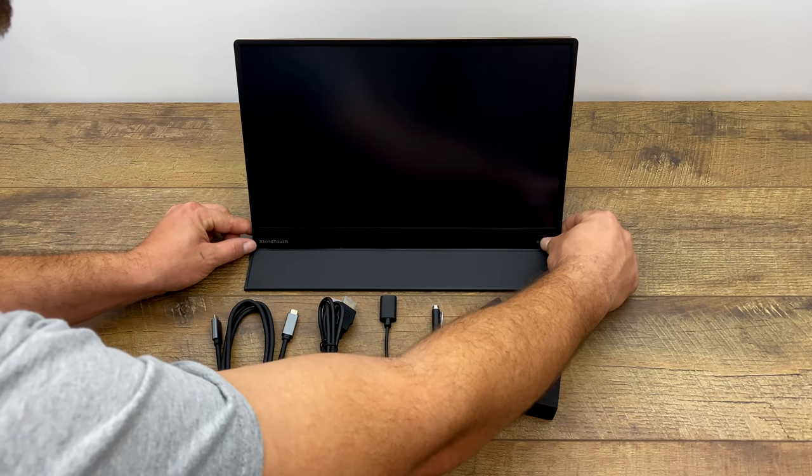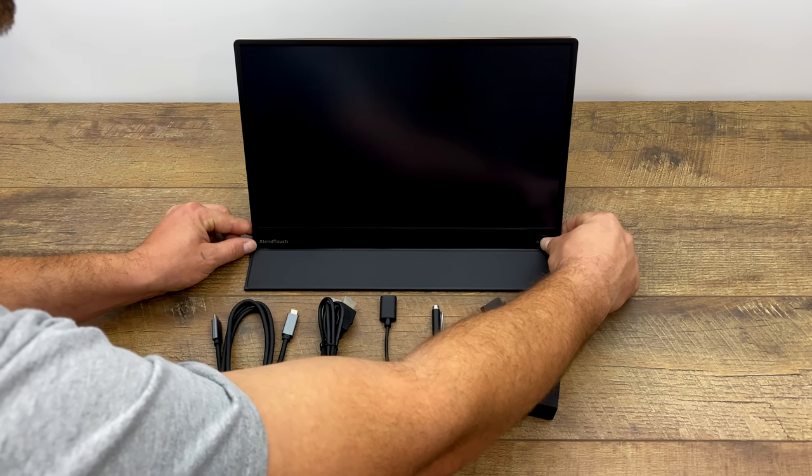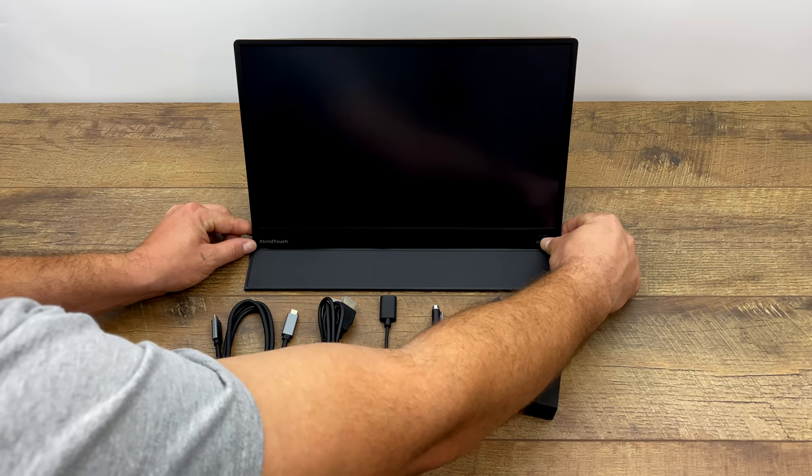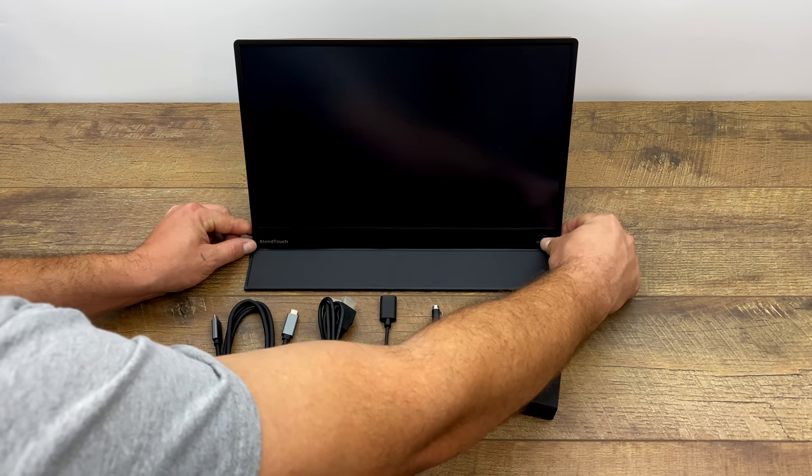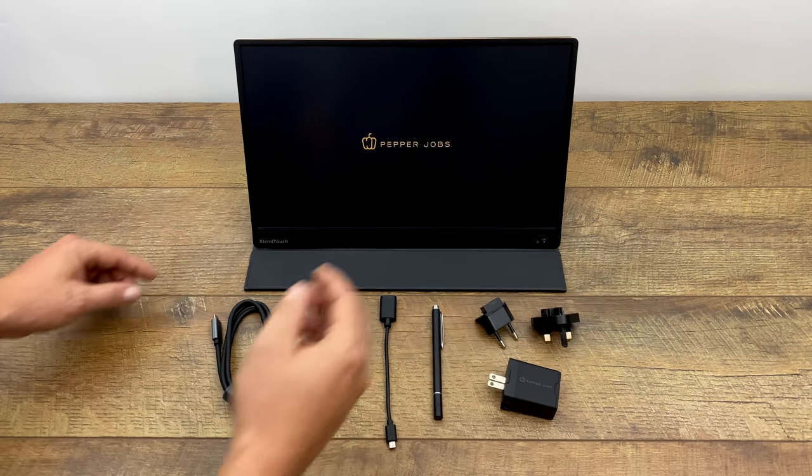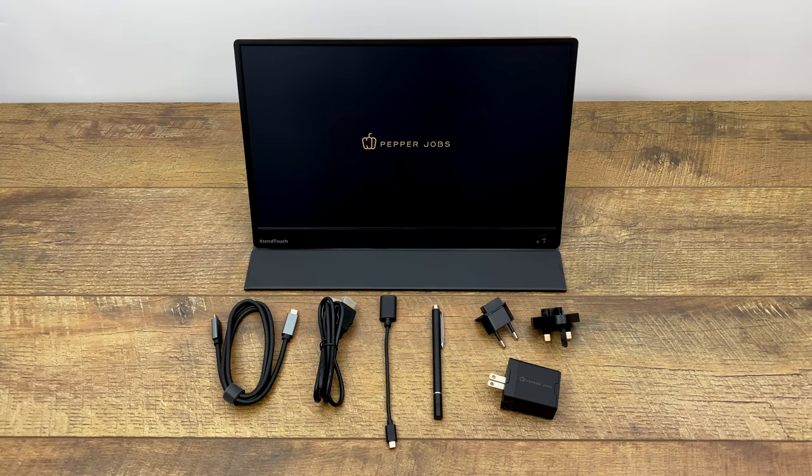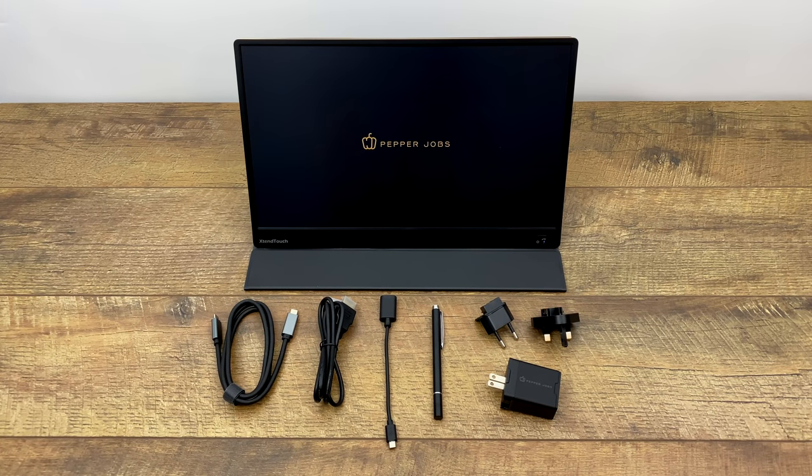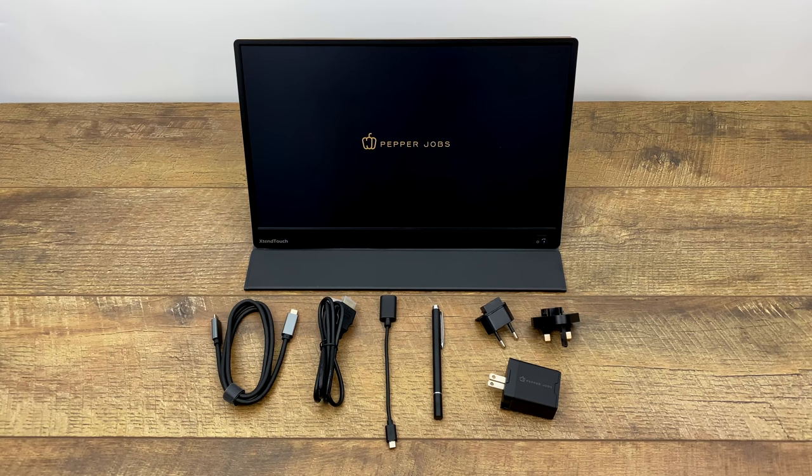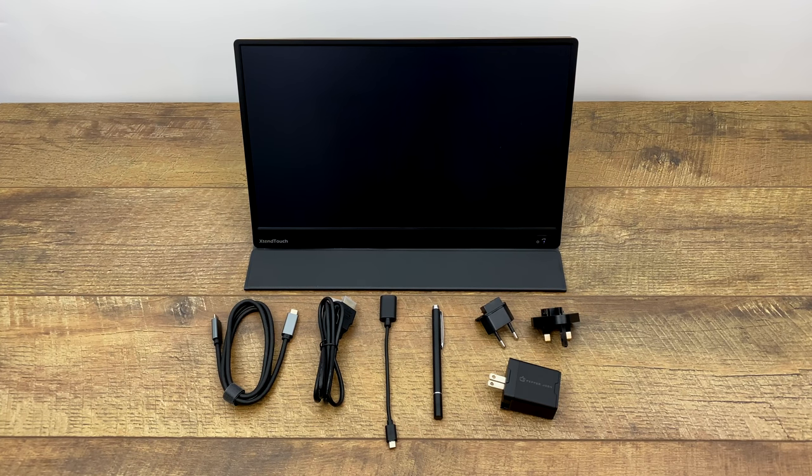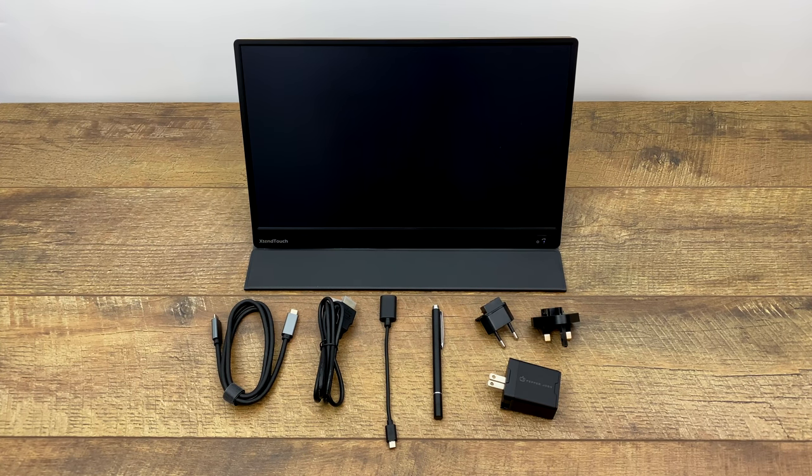Since this does have a 10,000 milliamp hour battery built in we can turn it on right now. I'm not exactly sure how charged it's going to be. We have a single button on the front which acts as our power button. You'll just hold it for about three seconds.